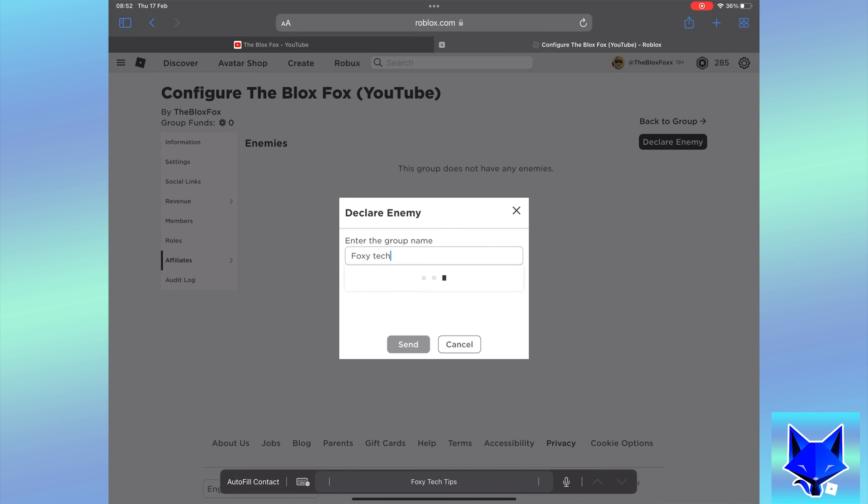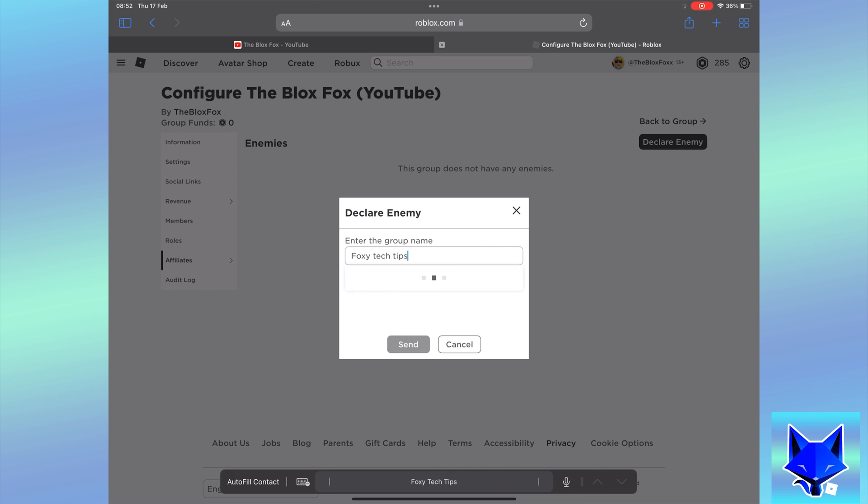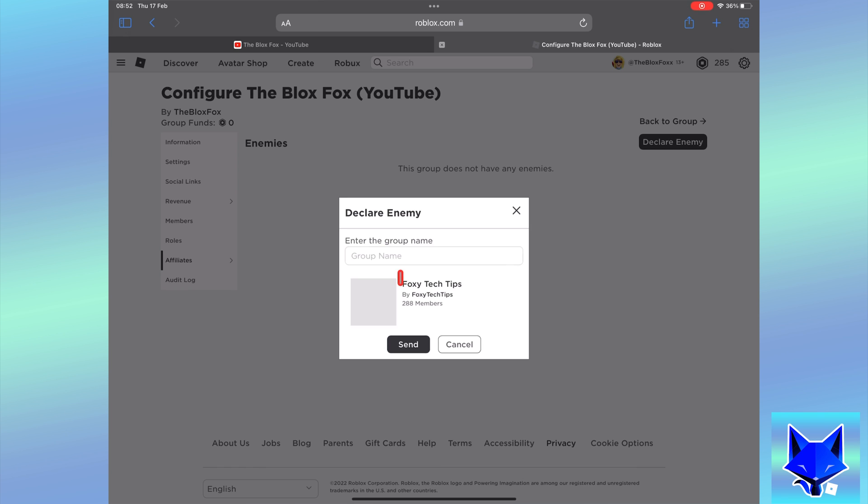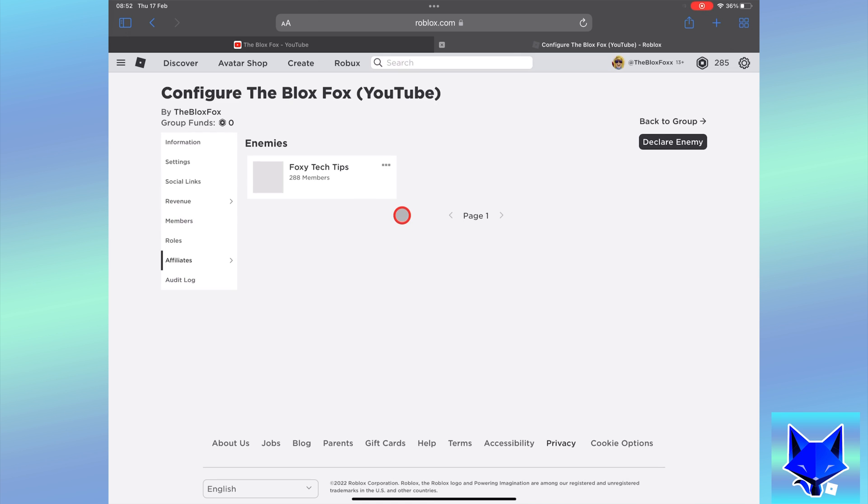If they had declarations turned on, their group will now be an official enemy of yours. And you can see that publicly from the affiliates section of your group.